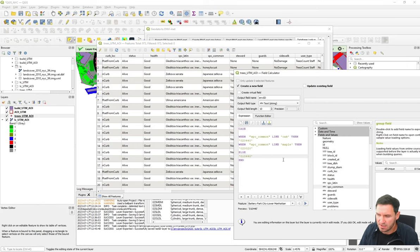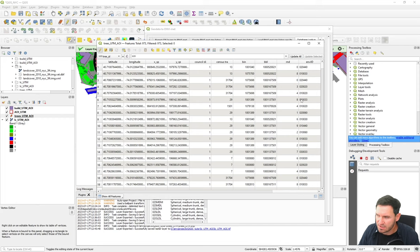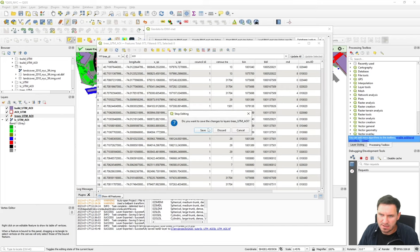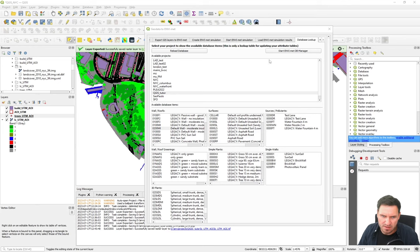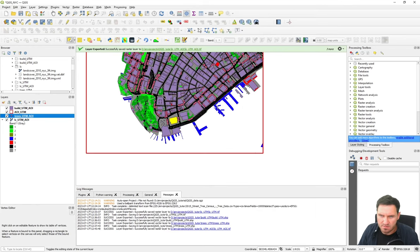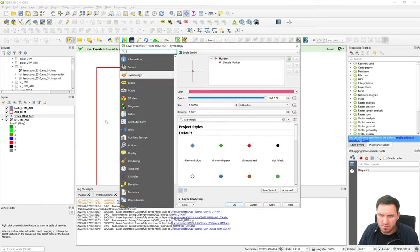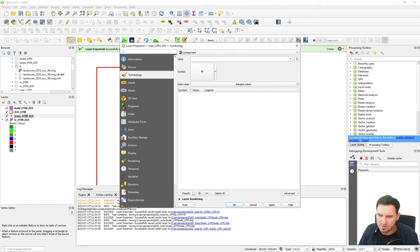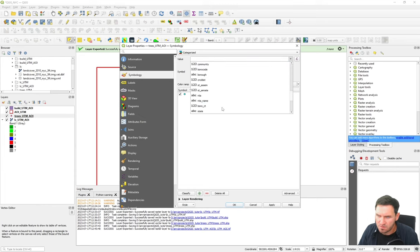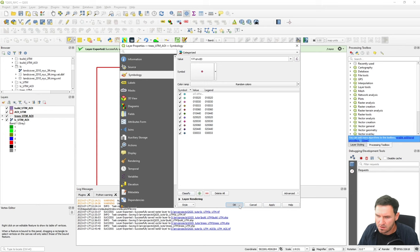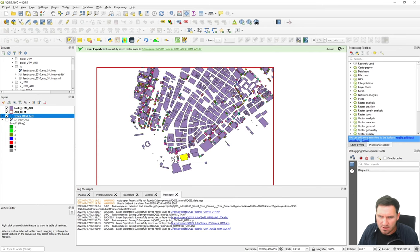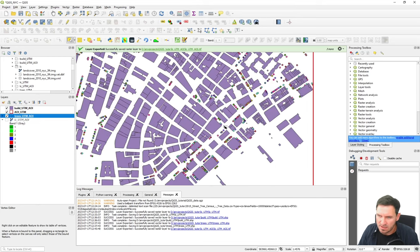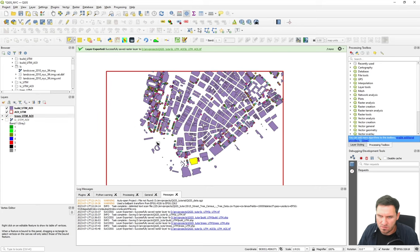After entering about ten different tree species and saving progress, we can visualize their distribution by coloring them with categorized symbology based on the NVID value. You can see that different colors indicate different tree species, based on the common name field mapped to our database. This results in a nice overview of tree species distribution across the area.